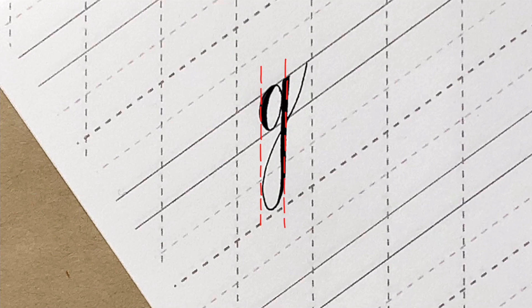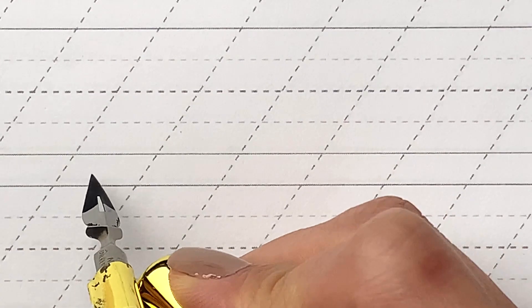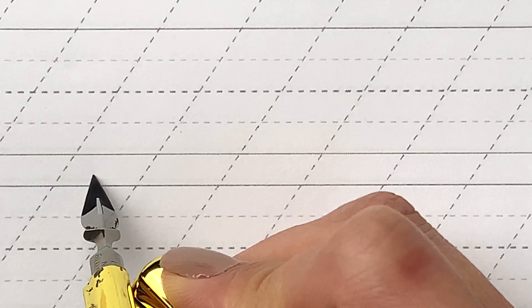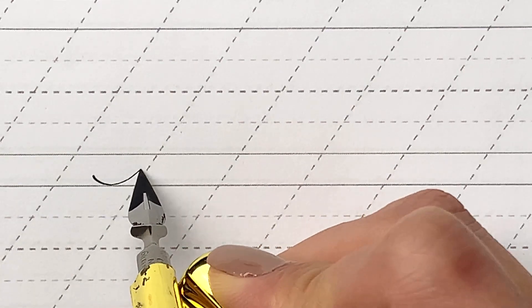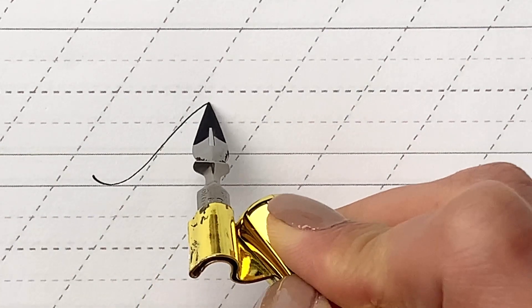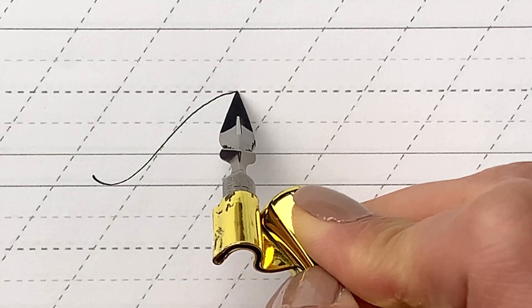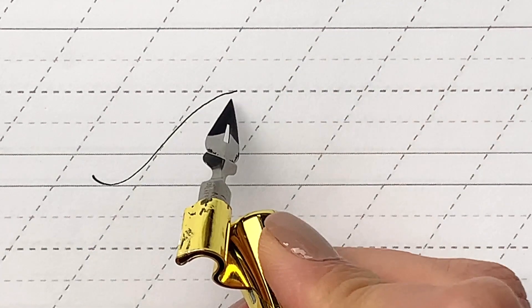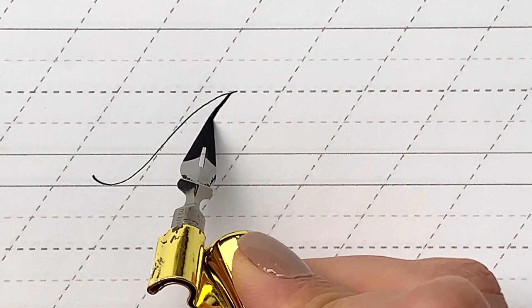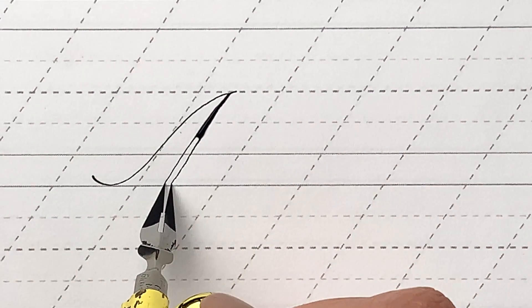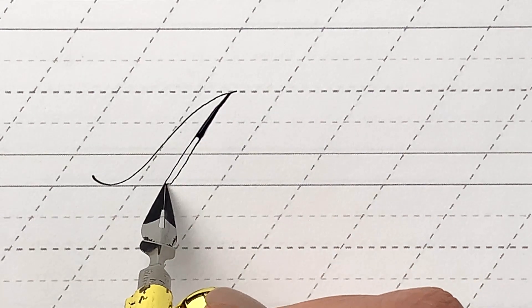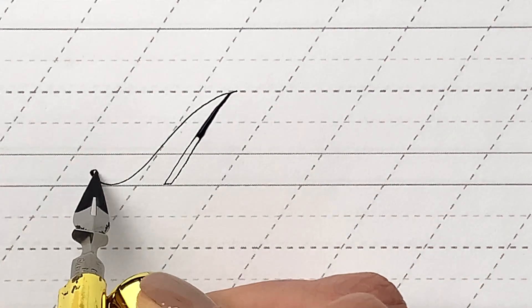Now that you know how to write those letters individually, I'll show you how to join them together. In order to let you see how each stroke is executed, I deliberately did not fill up the ink into the nib, so you can see clearly how the nib works on each stroke.